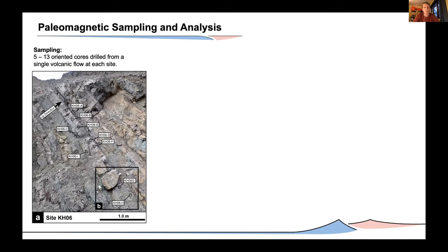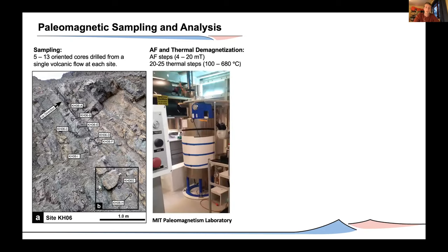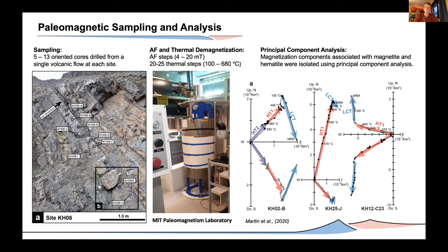For our paleomagnetic sampling, we sampled 5 to 13 oriented cores drilled from individual volcanic flows at each site. We demagnetized those samples using alternating field and thermal demagnetization techniques at the MIT Paleomagnetism Laboratory, then used principal component analysis to isolate individual magnetic components. A combination of unblocking temperature and hysteresis experiments shows that the primary carrier of magnetization in our samples is single-domain or pseudo-single-domain magnetite, which are good paleomagnetic recorders.